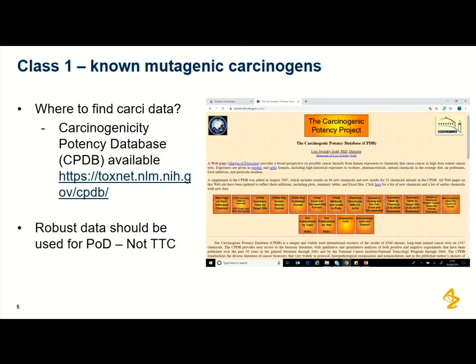For class one compounds, the carcinogenicity potency database (CPDB) is a key source for carcinogenicity studies — the link is available in the addendum. I would also highly recommend doing a literature search for additional carcinogenicity studies. For example, Japan health authorities have conducted studies not captured in the CPDB. If carcinogenicity data is robust, it should be used to calculate a compound-specific limit — the TTC should not be used if you have data good enough to calculate an exposure limit.